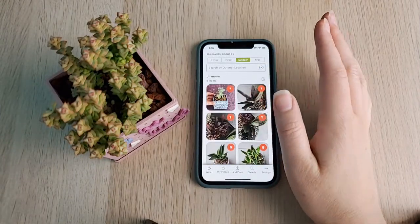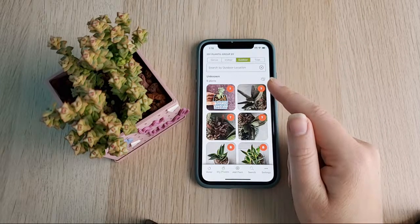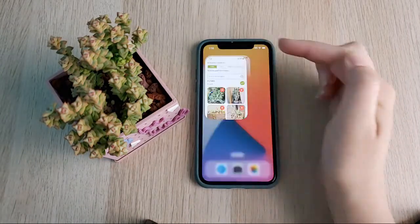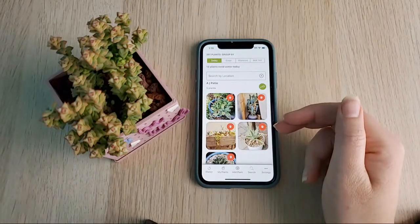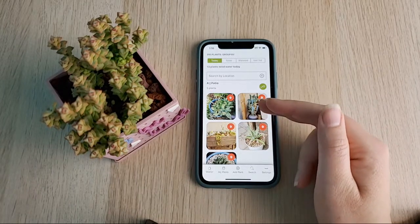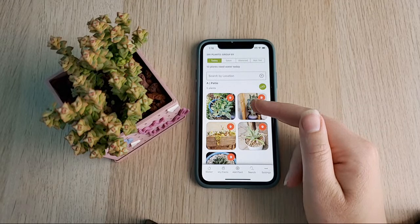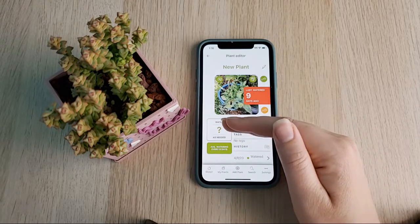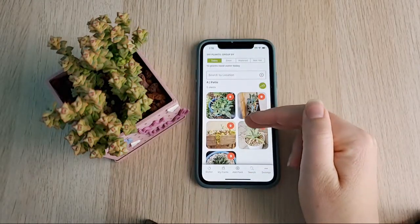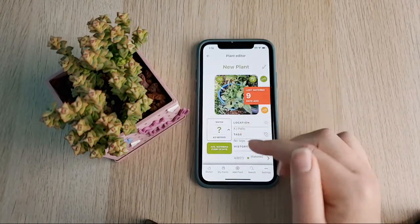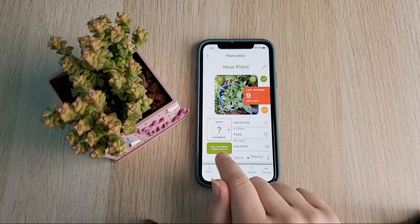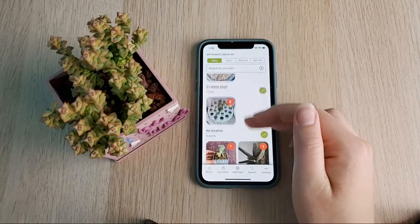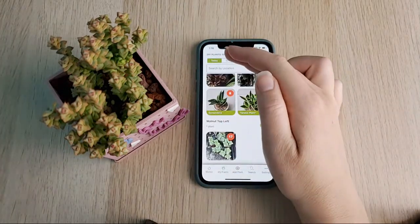That was the plant editor screen — there's a lot there. Now let me show you a few other pieces of the app. When you first open the app with plants added, it brings you to the Watering Screen. This shows any plant that is due for watering, determined based on the average number of days since last watered or based on the watering schedule you've set. For most of my succulents I don't set a watering schedule, but if the average watering is every 8 days and it was watered 9 days ago, it's now due.